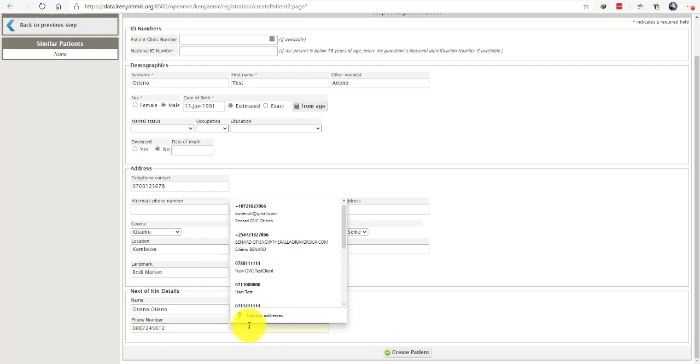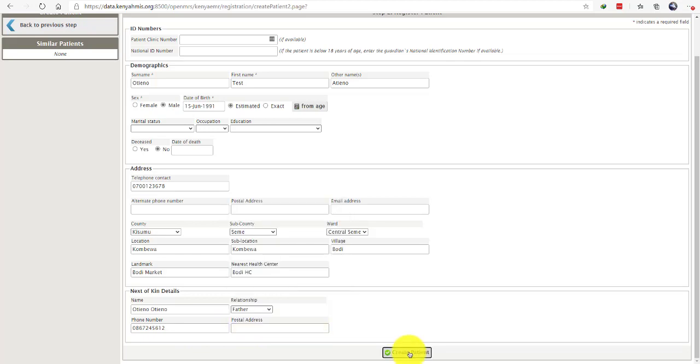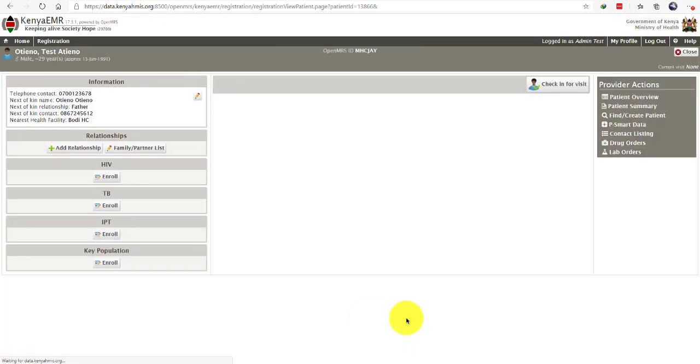Enter their postal address if they have, then create patient. And that is how you create a patient in Kenya EMR.